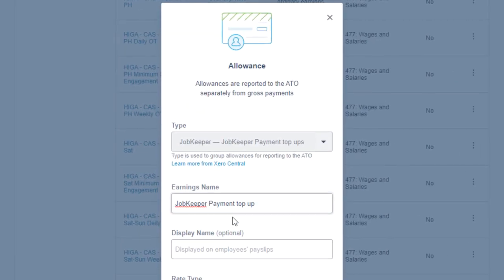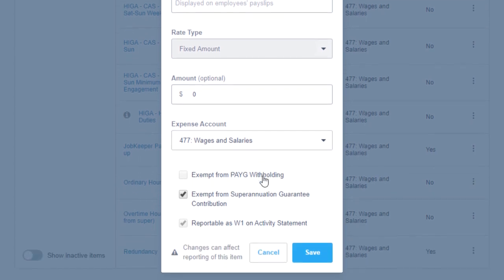When editing the allowance you will see that there is a new type. This allowance will be automatically reported to the ATO. This new JobKeeper allowance is exempt from superannuation.